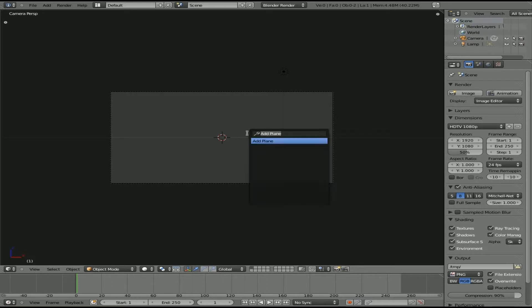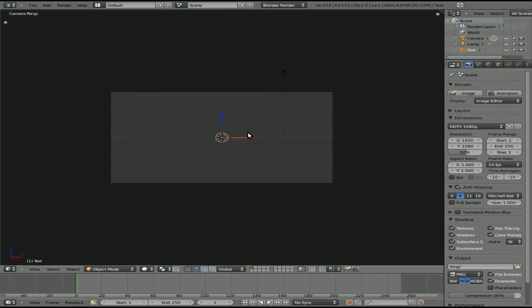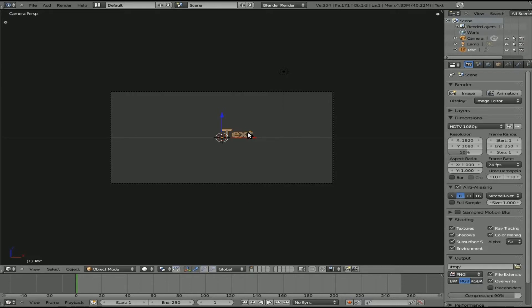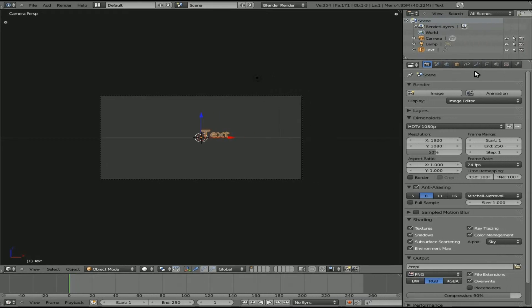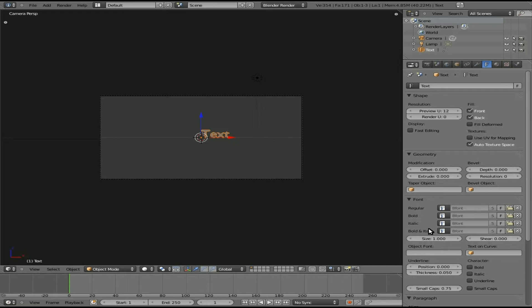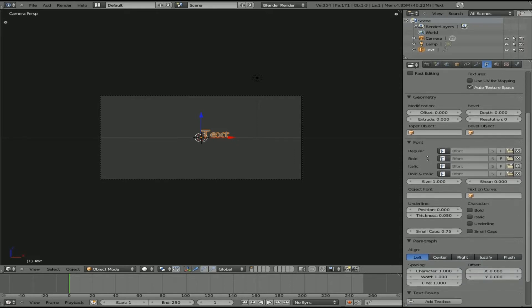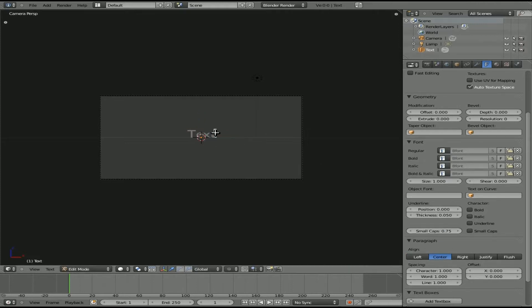I'm going to hit spacebar, type in text, and choose add text. I'll hit R and type X 90 to rotate 90 degrees on the X axis. I'll come over here to our font tab and go down here. You can choose a different font, import TrueType font files, and choose whether you want bold, italicized, or whatever. We're just going to go with the default font.